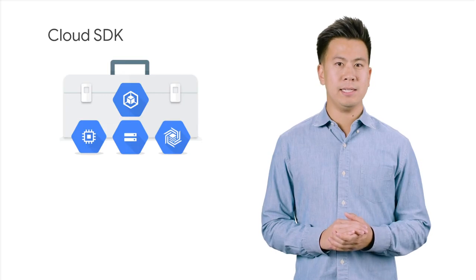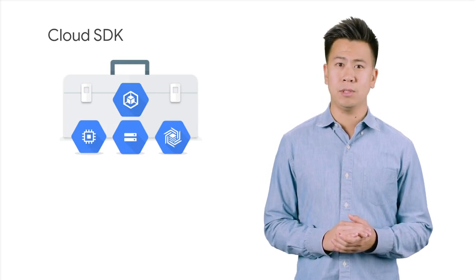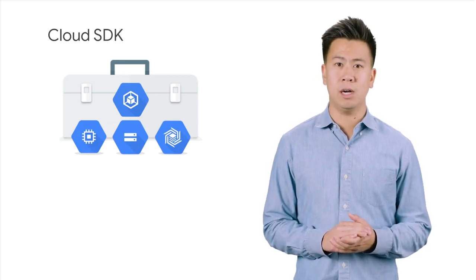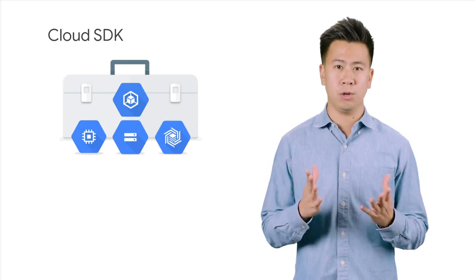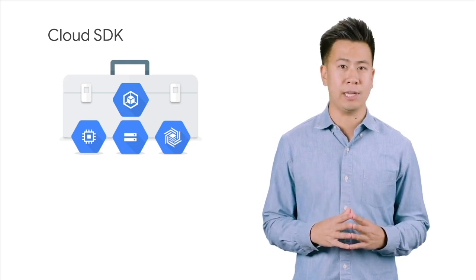The Cloud SDK is a set of command line tools that you can download and install onto a computer of your choice and use to manage resources and applications hosted on GCP.